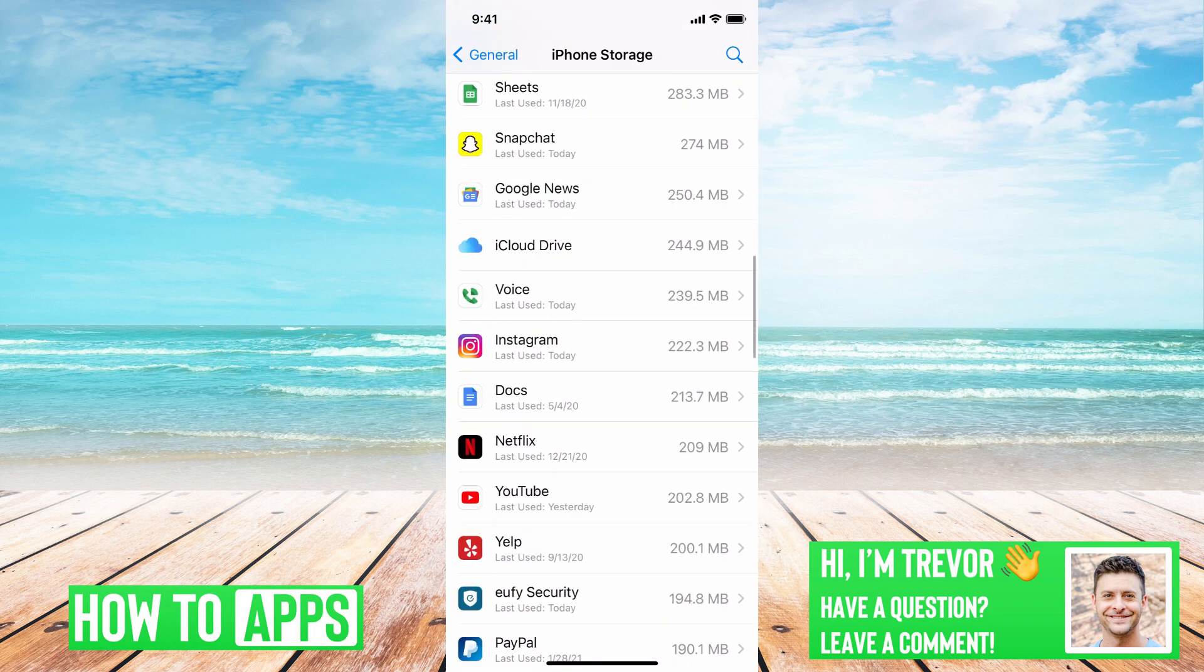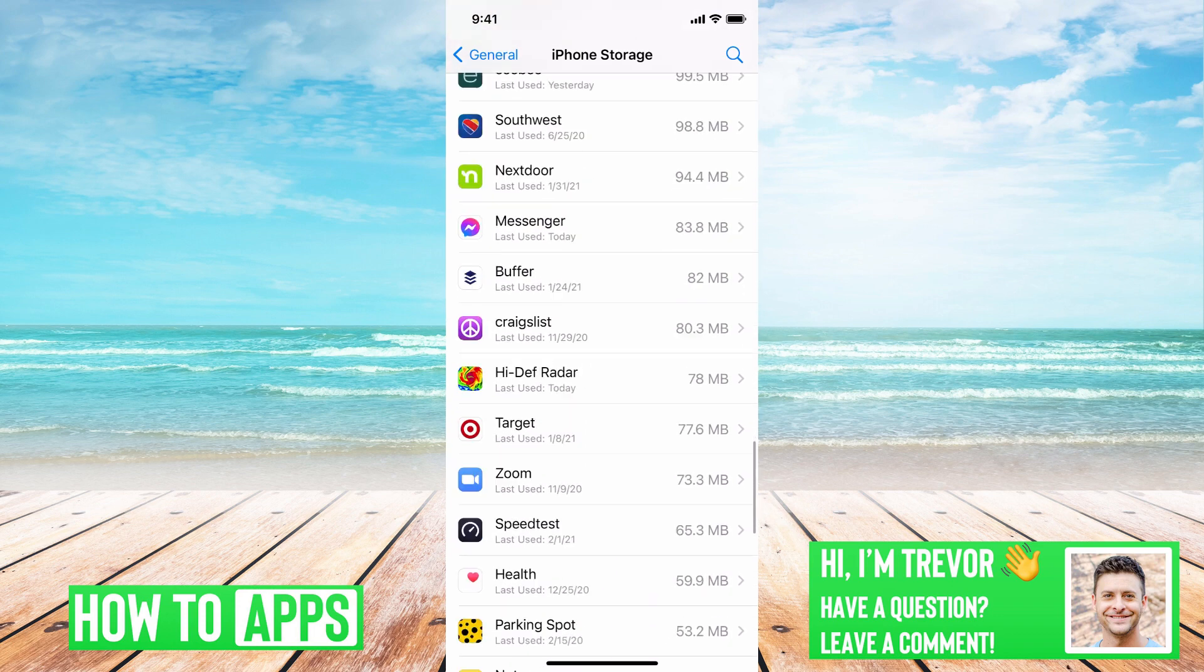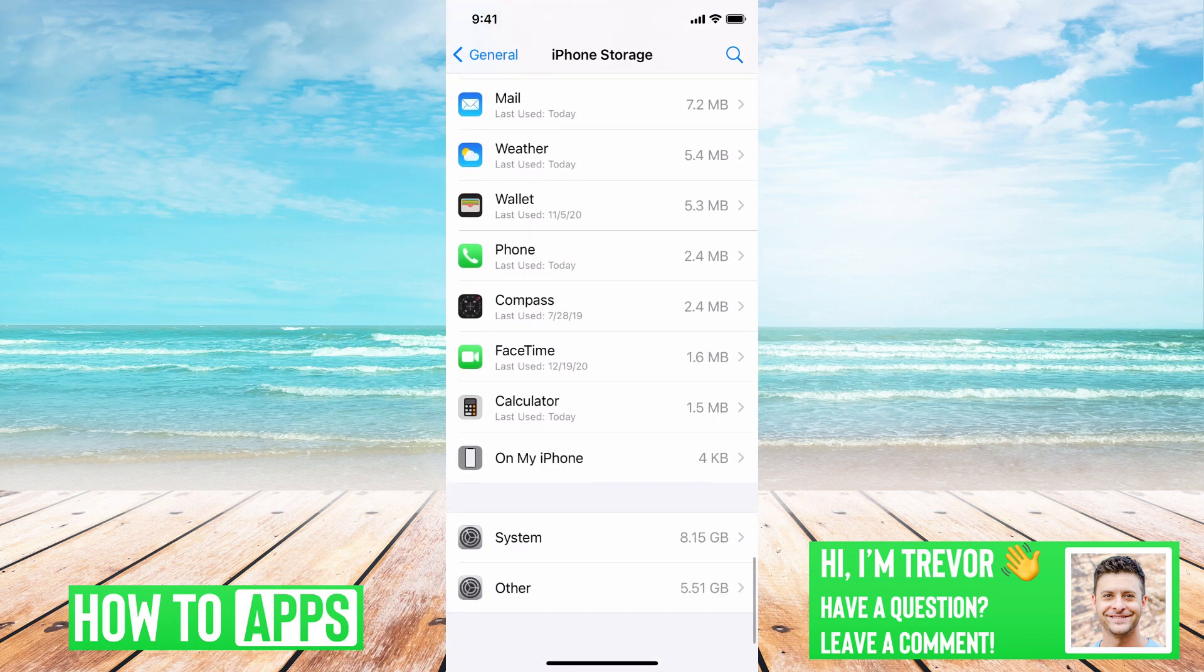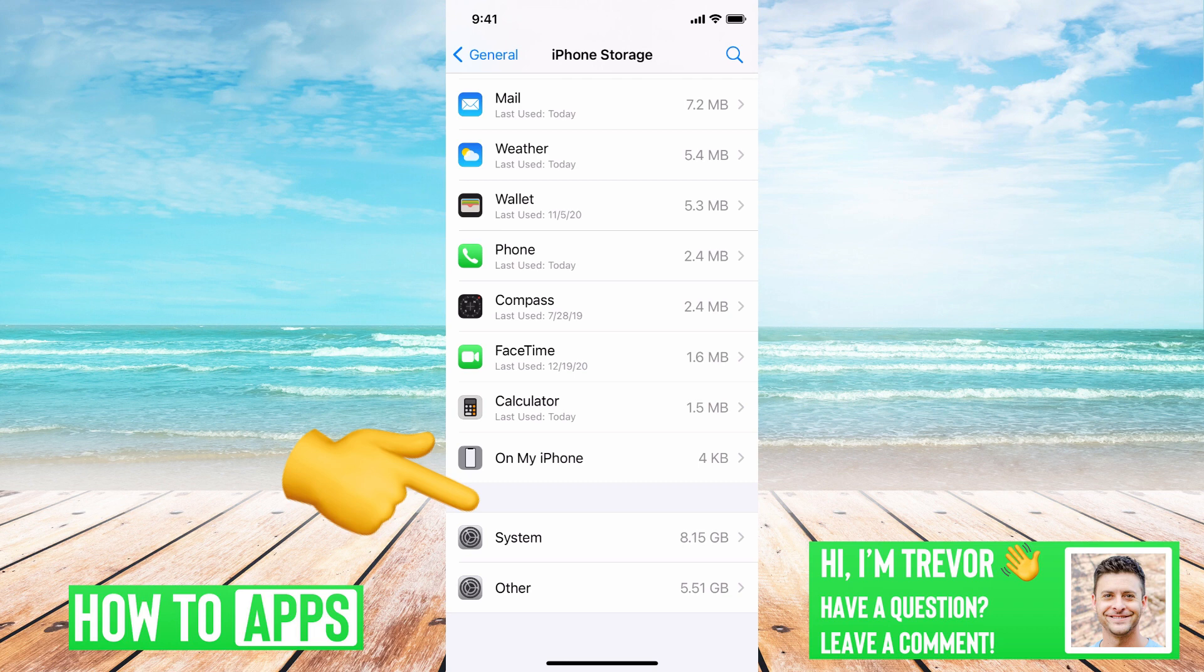If you scroll all the way down to the bottom you'll see two big culprits here. System is taking up 8.15 gigabytes and Other is taking up 5.51 gigabytes.